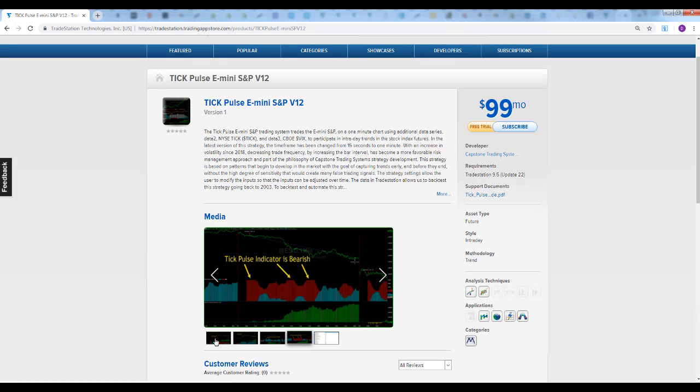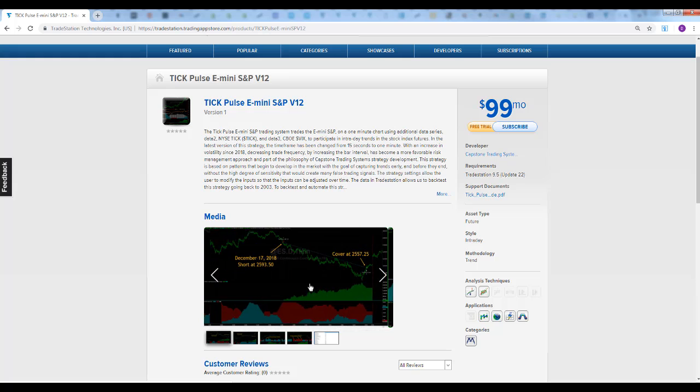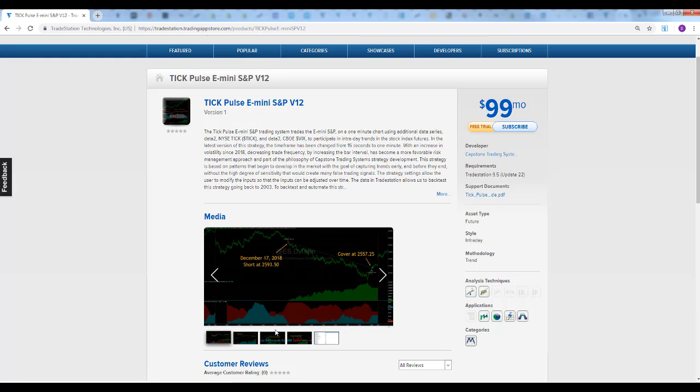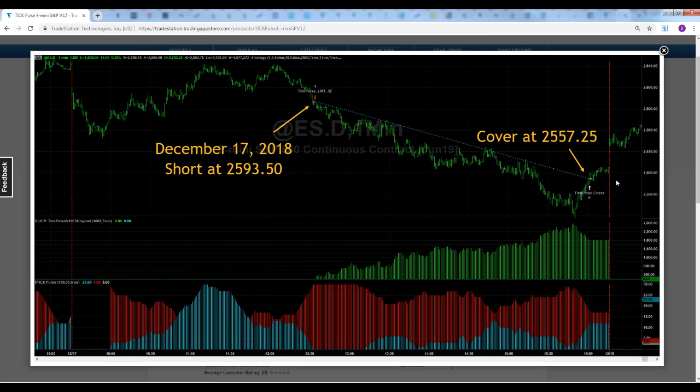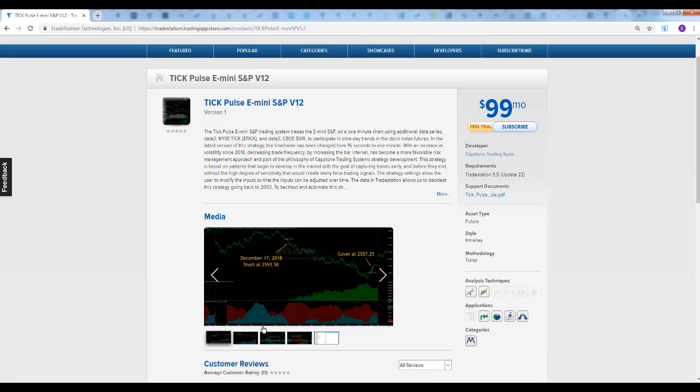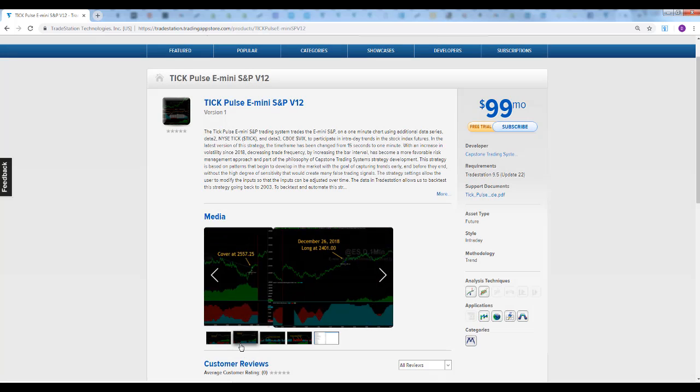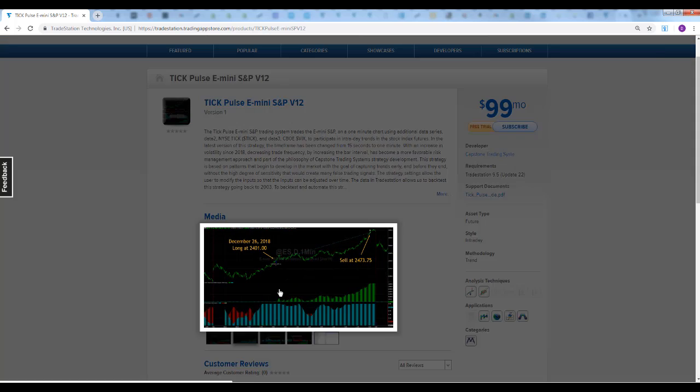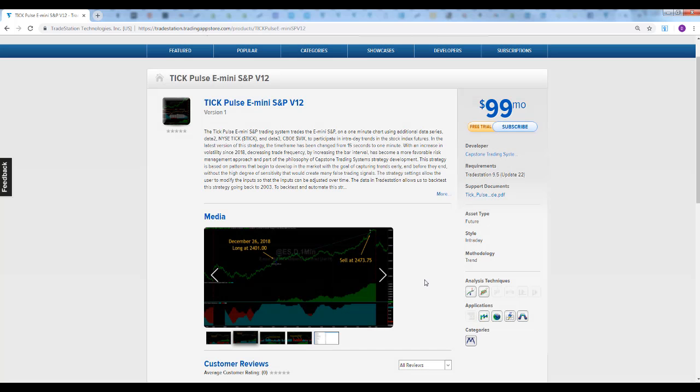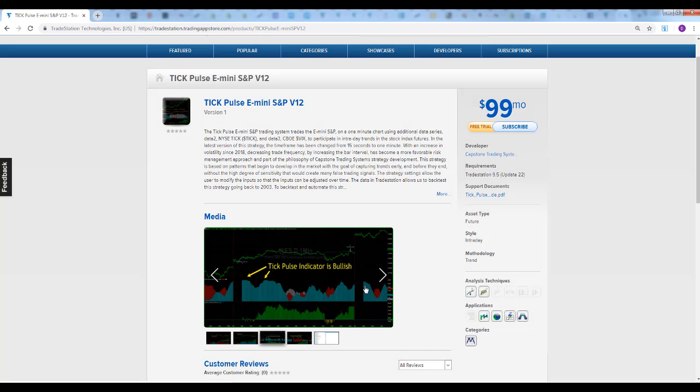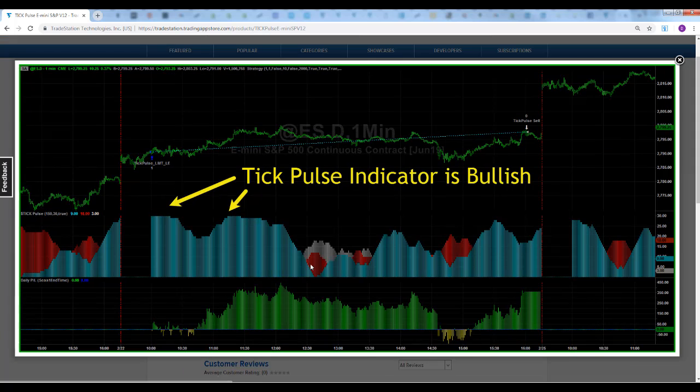We can't put performance on here, but I'm going to show you the images. You can look at some of the images here. Here's a short trade on December 17th. Here's a long trade on December 26th. You can get an idea of how this works. It's a trend-based strategy. You want to capture the trend before it's too late.